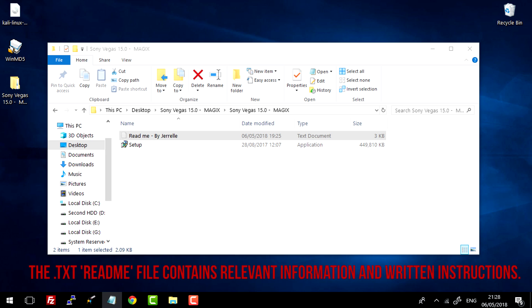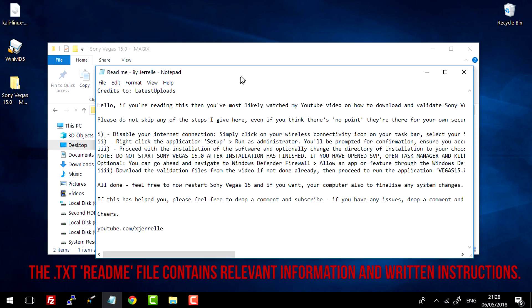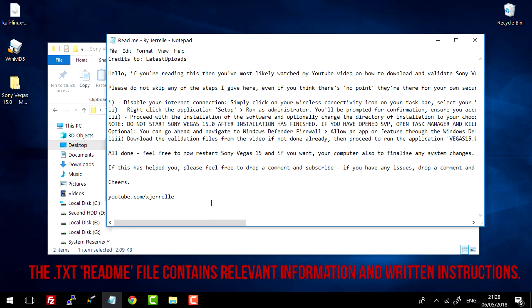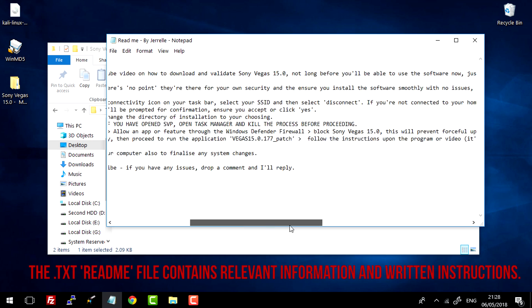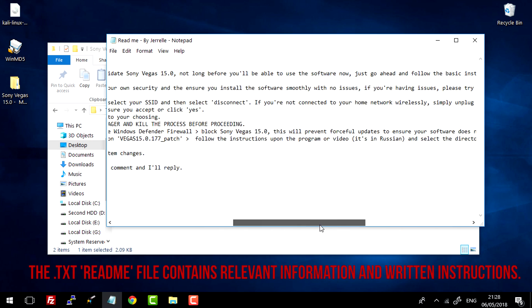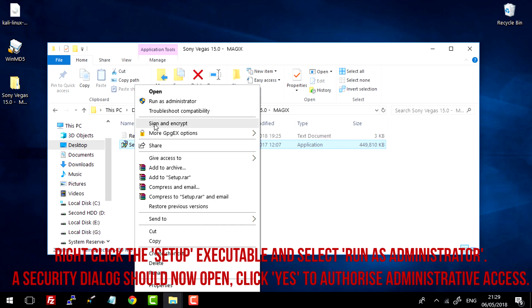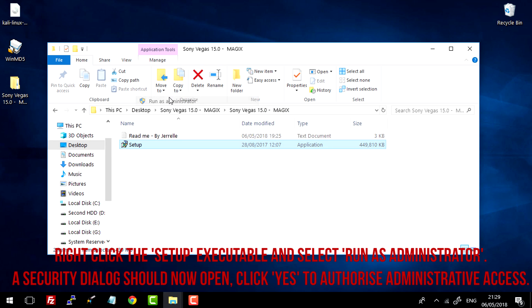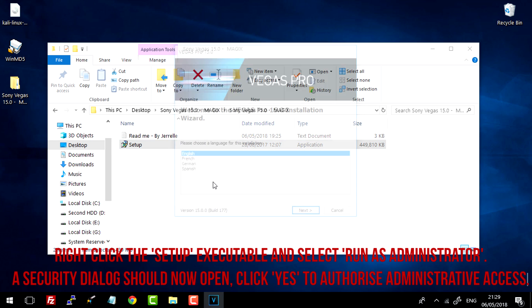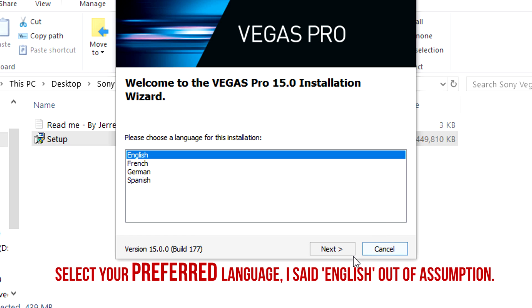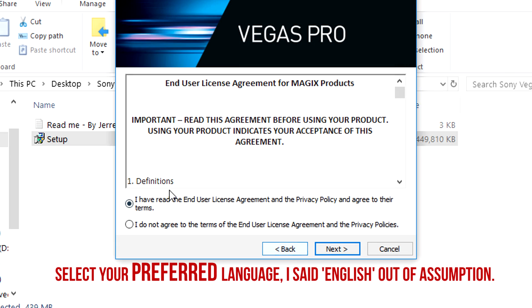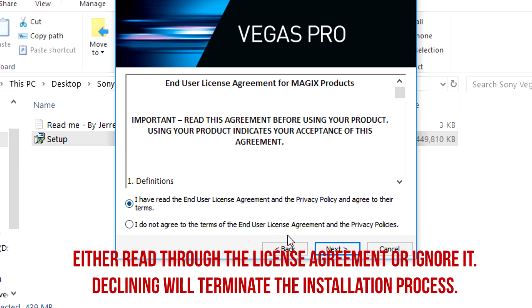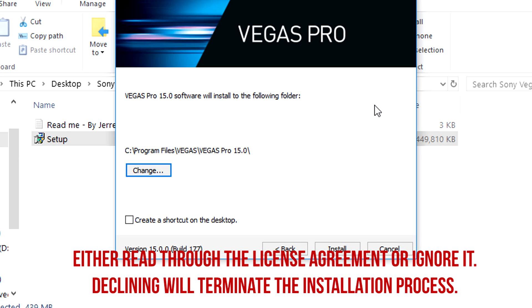So I highly advise that you do open this README file and read these instructions. To start with, you want to right click your CERB file, run as administrator, and you should get a security prompt. You just simply select yes. Select English. Select I accept.